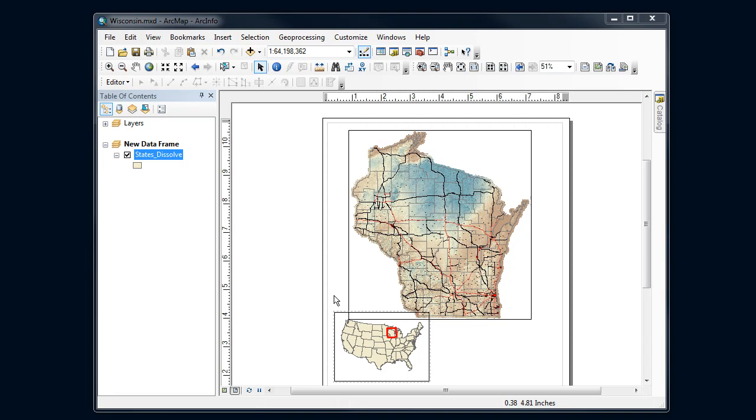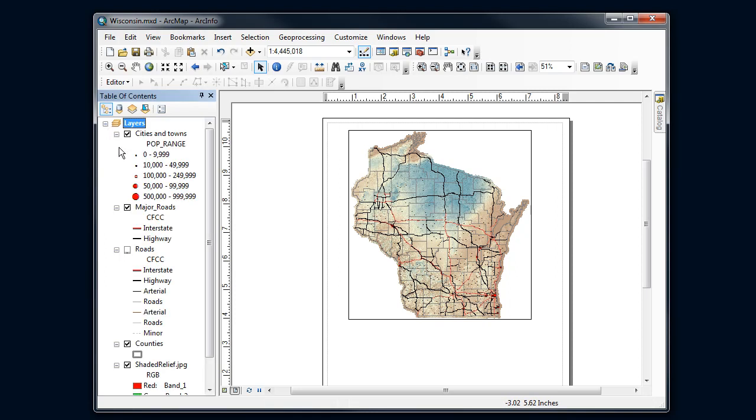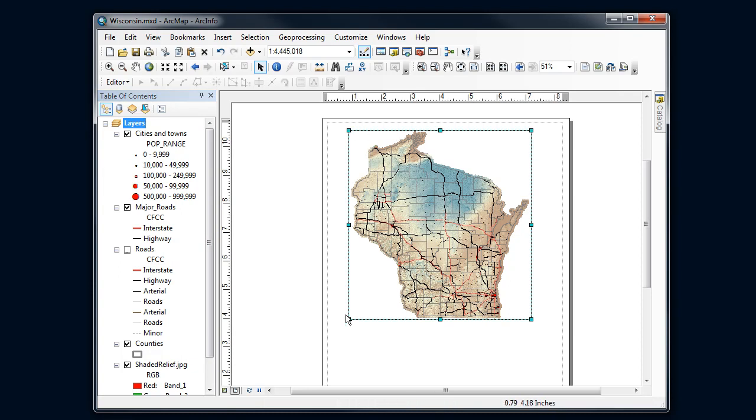This is where you started out - you had your regular ArcMap session. You've got a data frame with your data - I've got roads and shaded relief here. All that's part of the layers data frame. That's this area, our window down on the planet. We've got Wisconsin and our data was inside of it. Now to make an overview on our map...